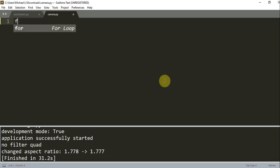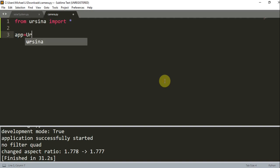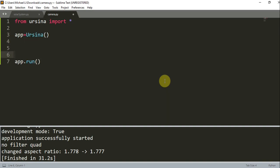So let's add in our starter code. We want to use the Ursina module, so from Ursina import star. app is equal to Ursina, app.run, and in between here I'm going to create a new entity. So I'm going to create a cube.